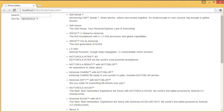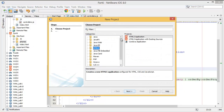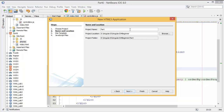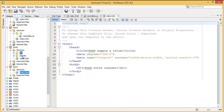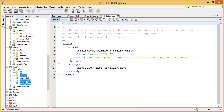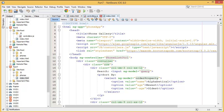Hey guys, welcome to this part. In this part I am going to add images. First of all, I want to create a new project which is Part 7 of our AngularJS for Beginners course. In Part 7 I have to copy all the previous files. There are three files but I need only one HTML file.